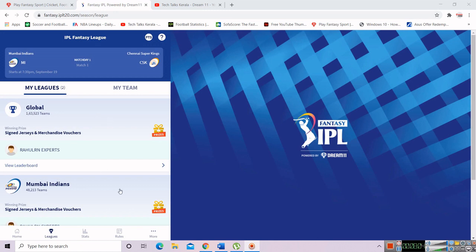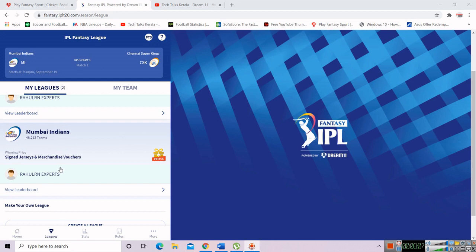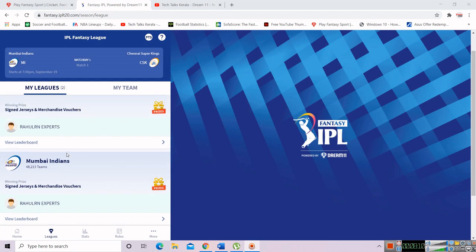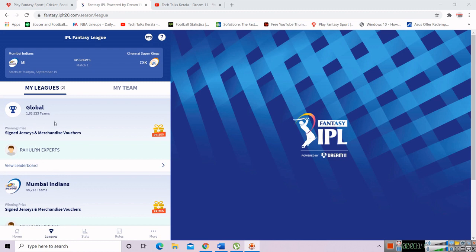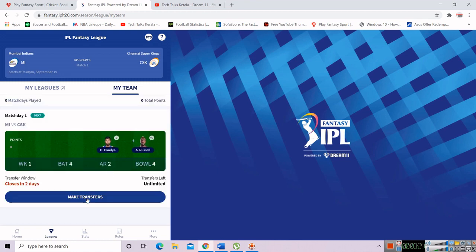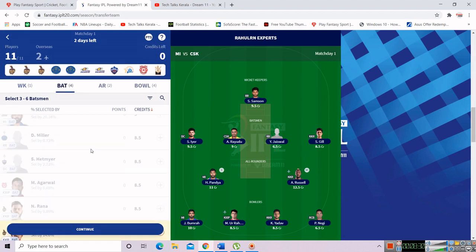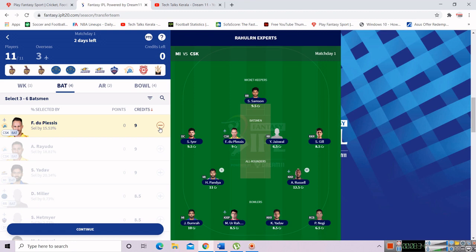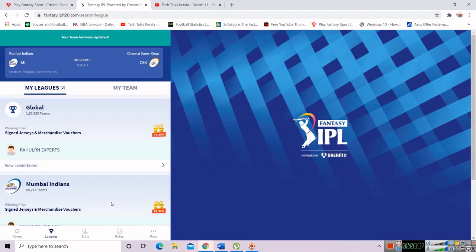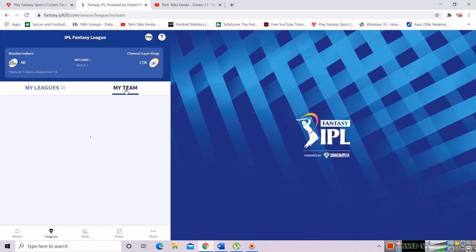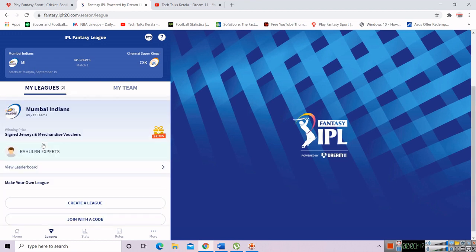I joined the global team here, as well as Mumbai Indians. We joined the global team as well as our favorite team. This is one of the 60-team leagues. The 50-60 teams are in Mumbai. This is my team. If you use the transfer and make transfers, then you will add to 1-12 matches. If you have a new one, you will change. You will change the match.